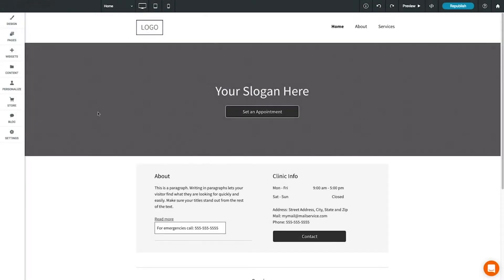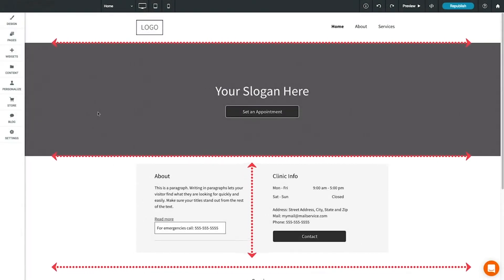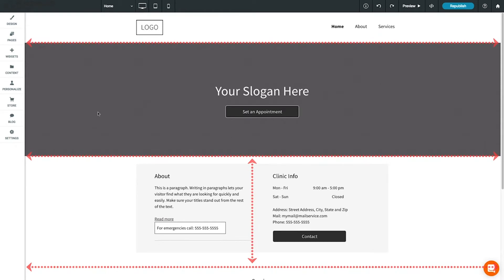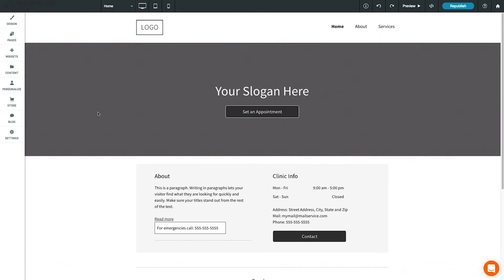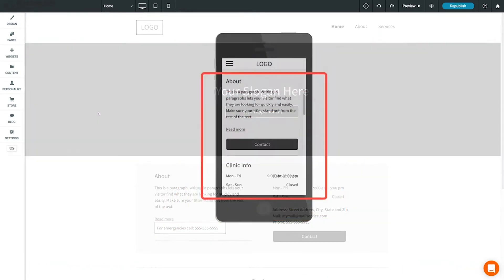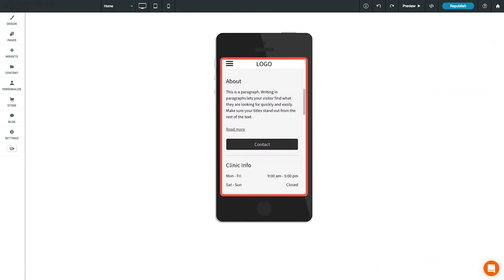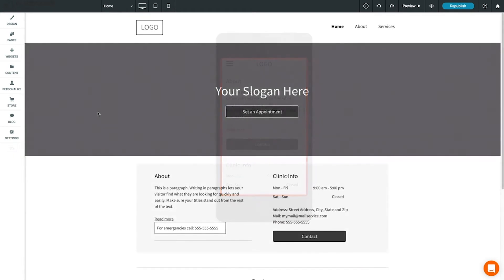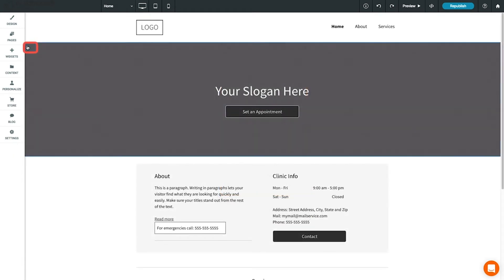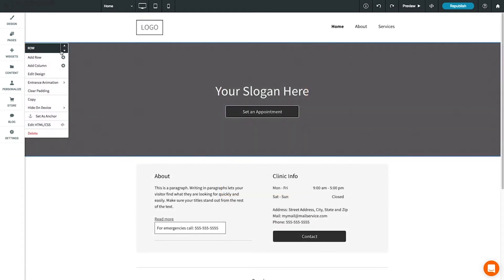The content editor arranges your page into rows and columns. This is important for the responsive nature of your website, as columns can be stacked on each other vertically as screen size decreases. You can move rows by opening the row menu, then selecting up or down to move the row within the page. Click 'Add Row' to add a new row.